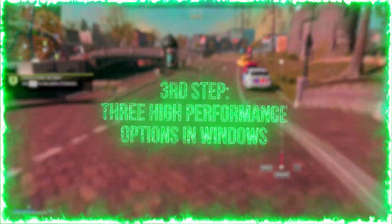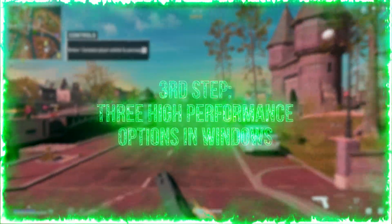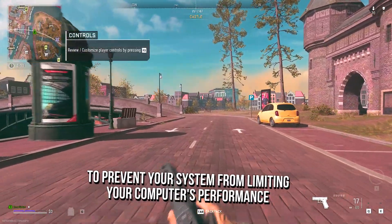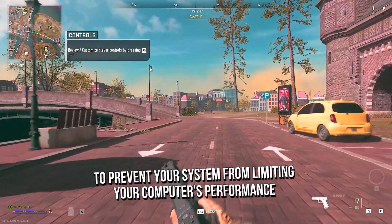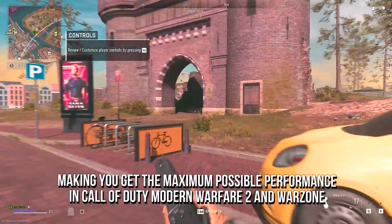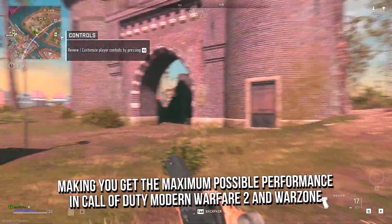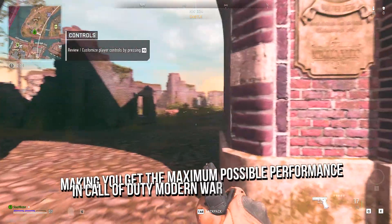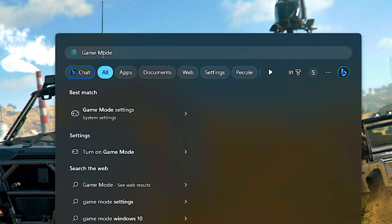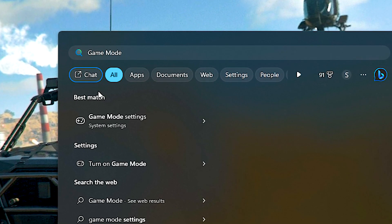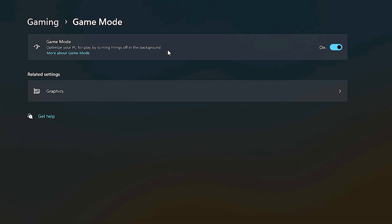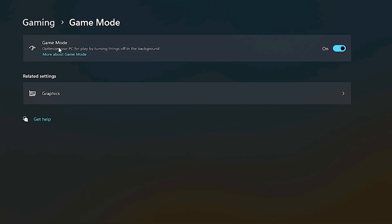In the third step, I will show you three high-performance options in Windows to prevent your system from limiting your computer's performance, making you get the maximum possible performance in COD Modern Warfare 2 and Warzone. First, search for Game Mode, and then click on Game Mode Settings. After that, make sure the Game Mode is enabled, otherwise enable it.